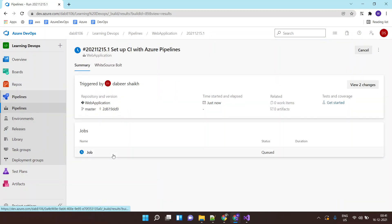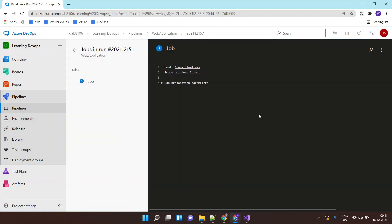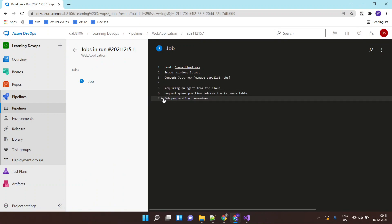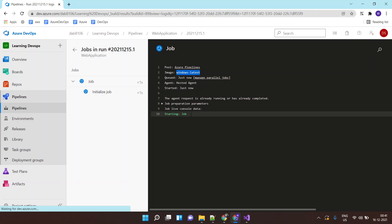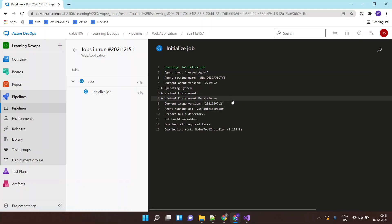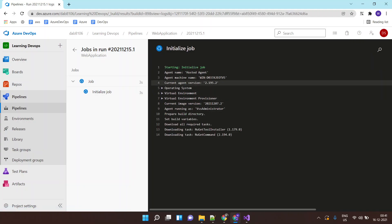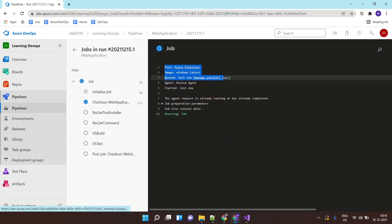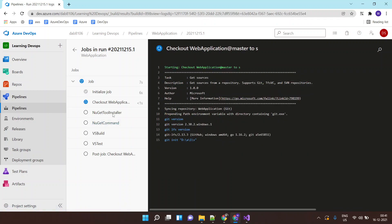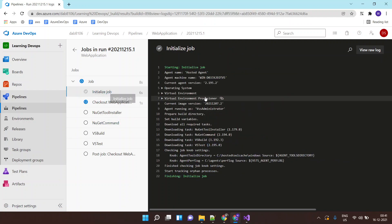Click on this job, you will see certain things happening on this console. One of the things is it is identifying that it requires a Windows machine to build this application. It's a Windows latest image, it has picked up the Windows latest image and now the machine is ready, the hostname of the machine is this. It is doing various steps.